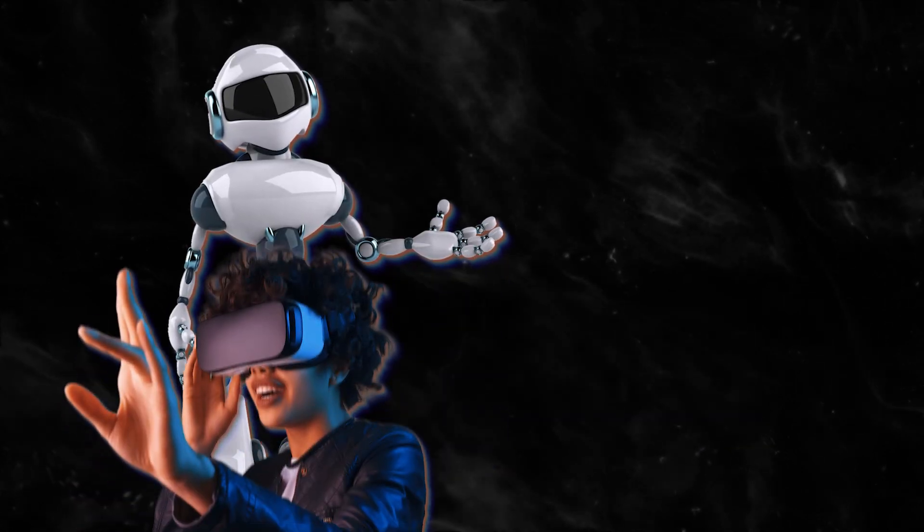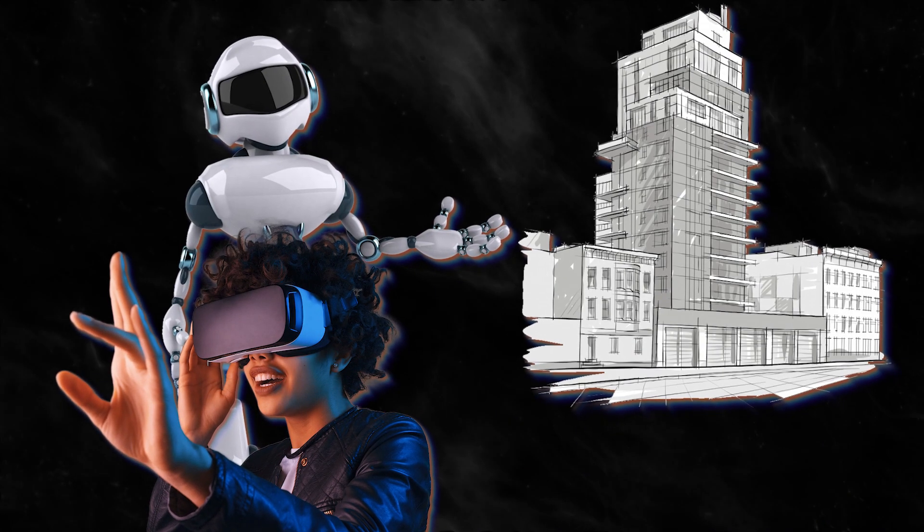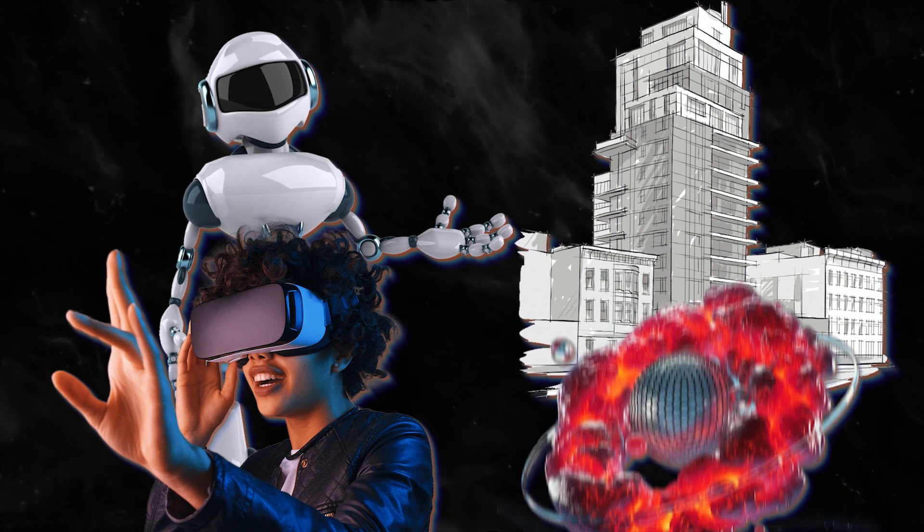NeuralAngelo has a wide range of potential applications, including robotics, VR experiences, architecture, and of course, art.